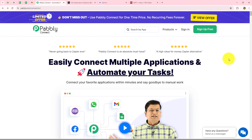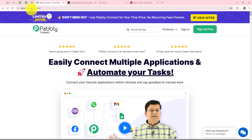So let's get started. Pabbly Connect is an amazing automation and integration software which helps us to automate all our repetitive tasks with the help of simple connections between multiple applications, without any coding or programming skills. We are on the homepage of Pabbly Connect, which we can reach by typing the URL pabbly.com/connect in our browser.